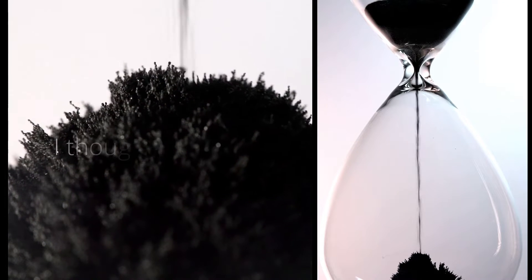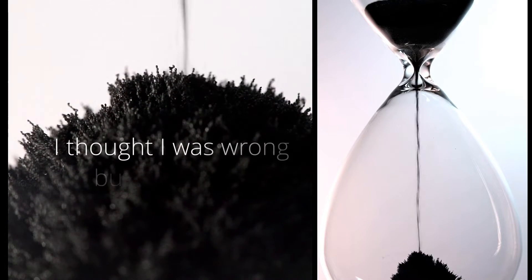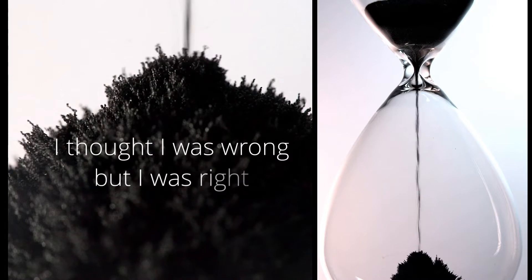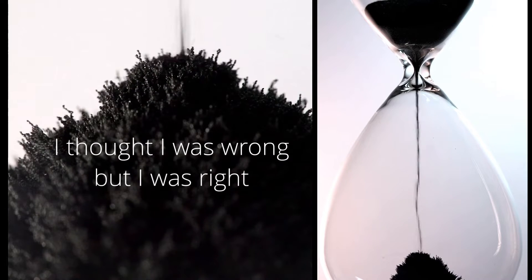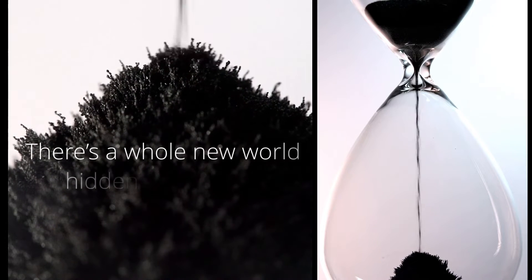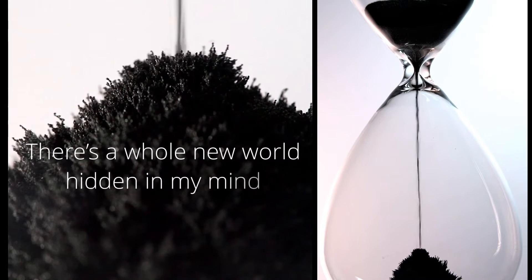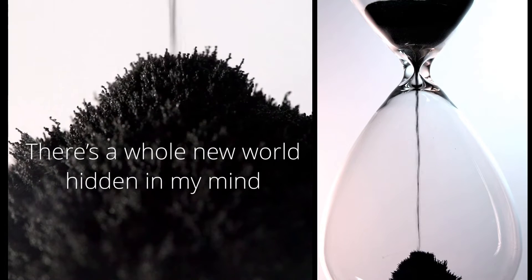I thought I was wrong but I was right. There's a whole new world hidden in my mind.